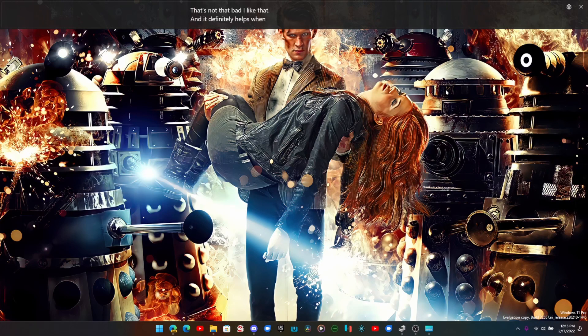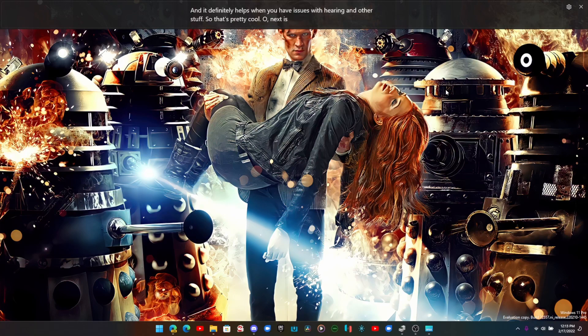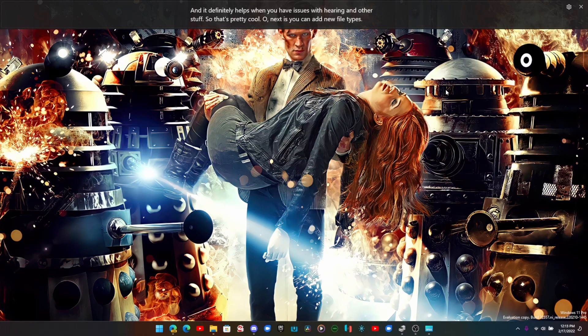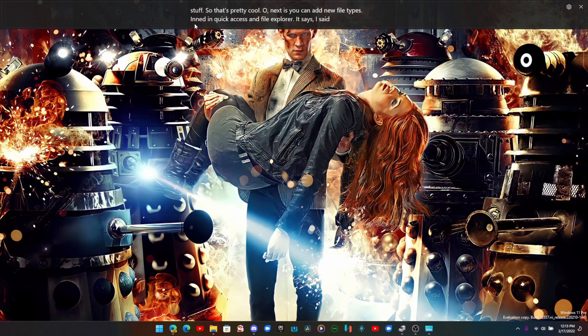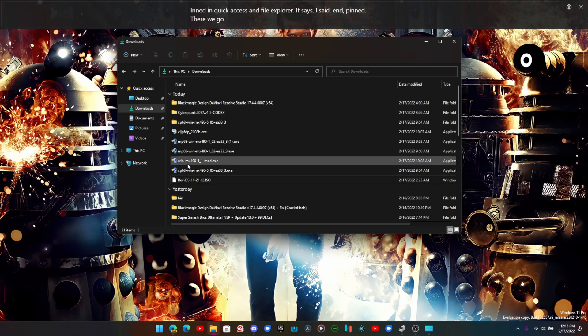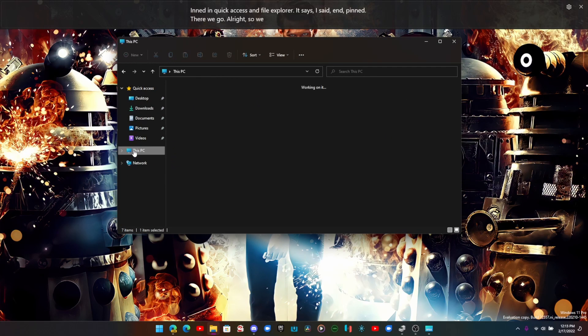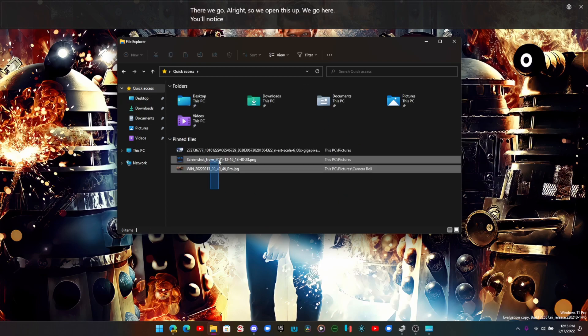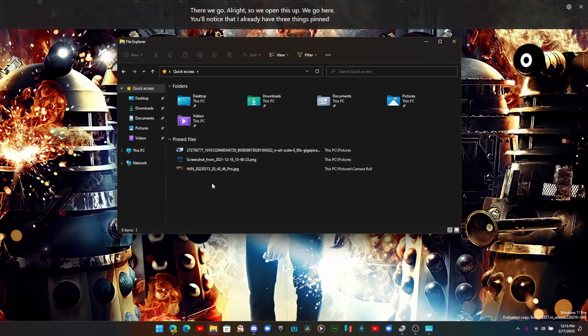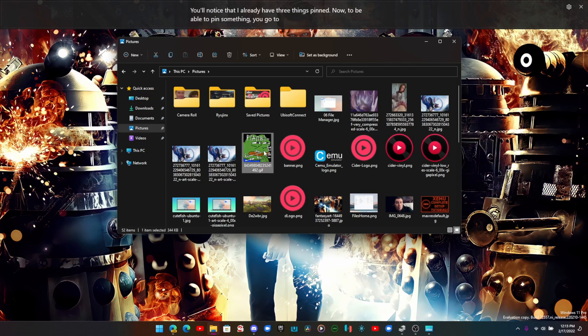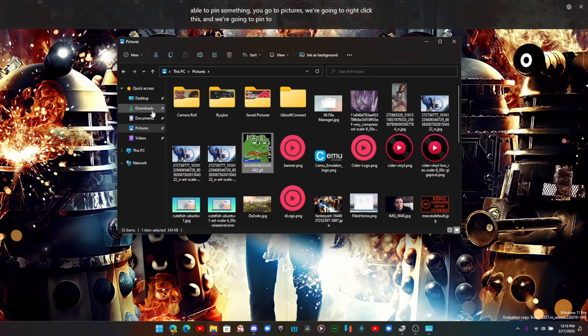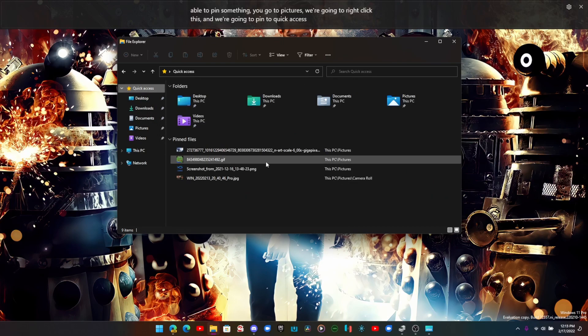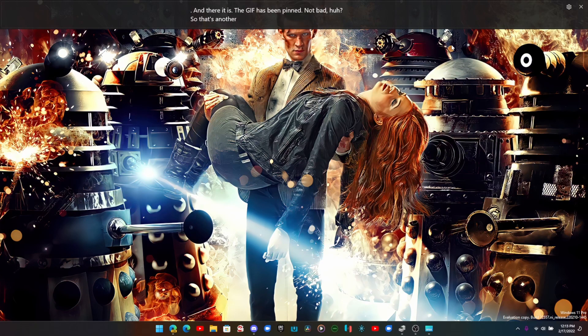Next is you can add new file types pinned in quick access of File Explorer. We open this up, you'll notice that I already have three things pinned. Now to be able to pin something, you go to pictures, we're going to right click this and we're going to pin to quick access. And there it is, the gif has been pinned. Not bad, huh? So that's another new feature.